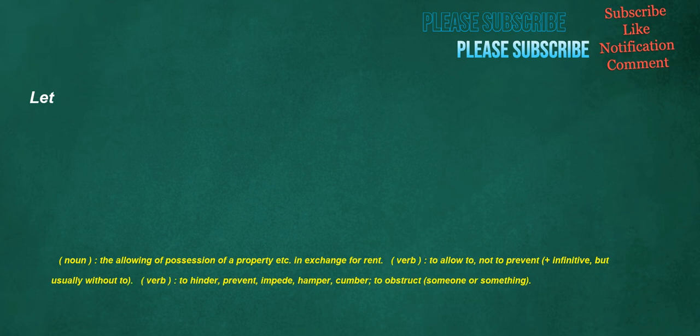Let. Noun: the allowing of possession of a property, etc., in exchange for rent. Verb: to allow to, not to prevent, plus infinitive but usually without to. Verb: to hinder, prevent, impede, hamper, cumber, to obstruct someone or something.